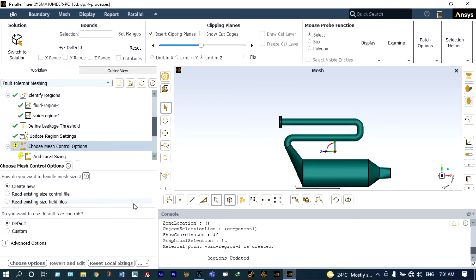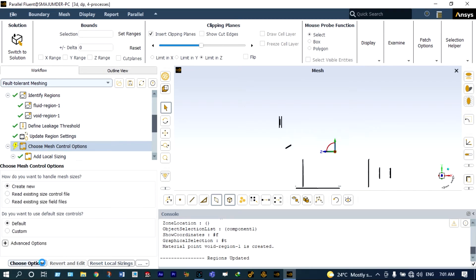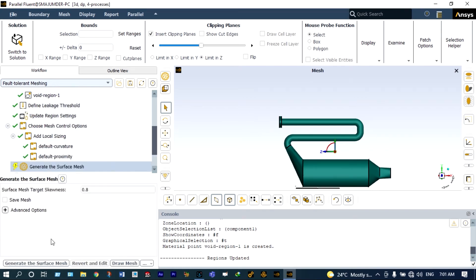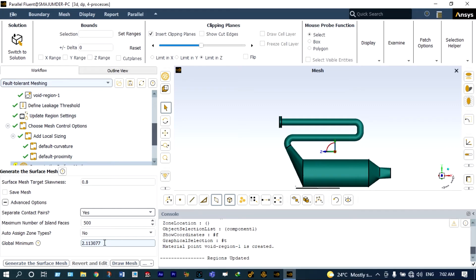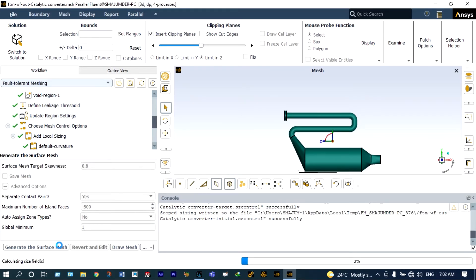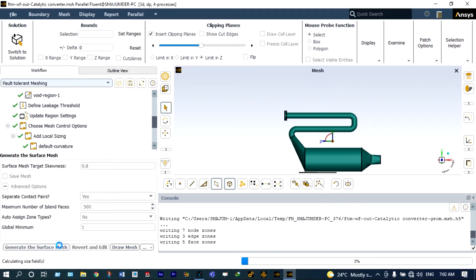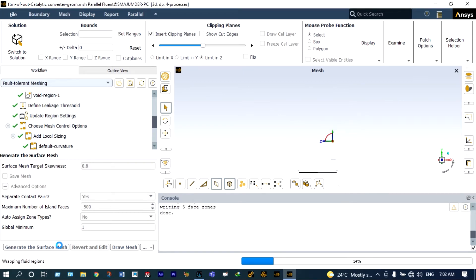With the default setting, let us move on to meshing control options. We are keeping the surface mesh target skewness as 0.8. From advanced options, separate contact pairs will be set to yes. The maximum number of island phases is 500, and the global minimum mesh size is set to 1. Now let us generate the surface mesh — it will take some time as it is a very simple geometry.